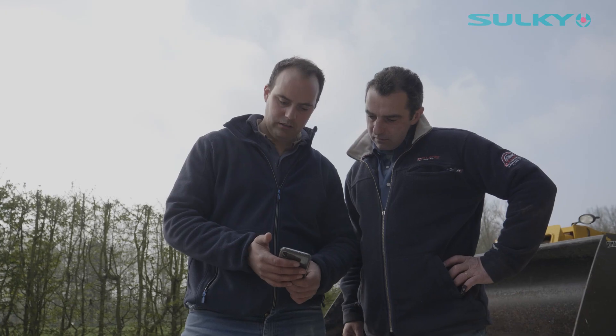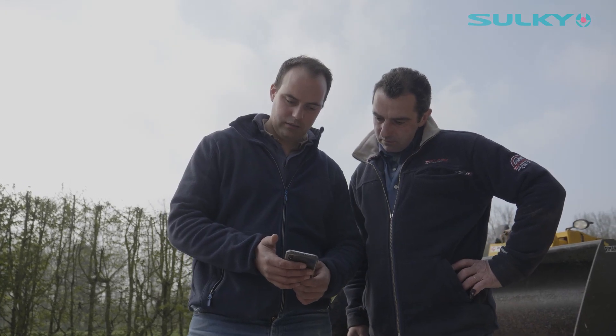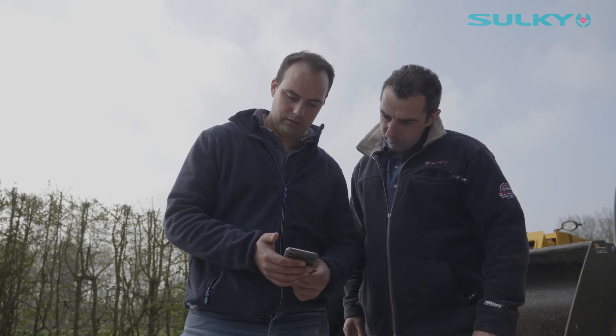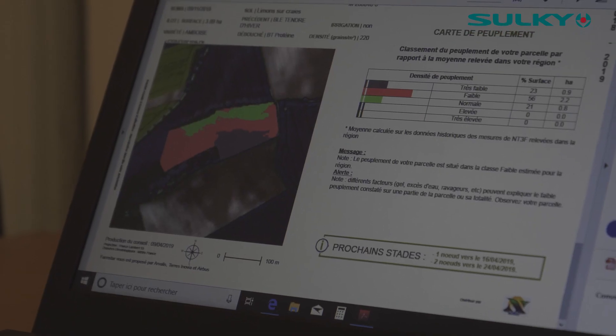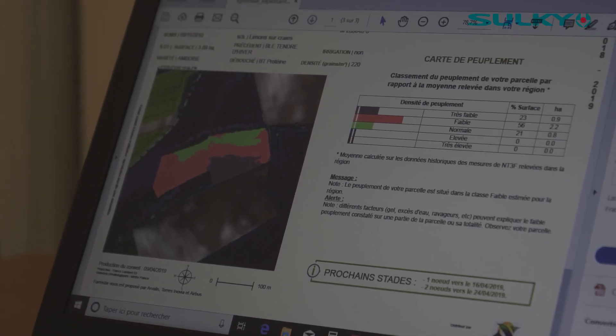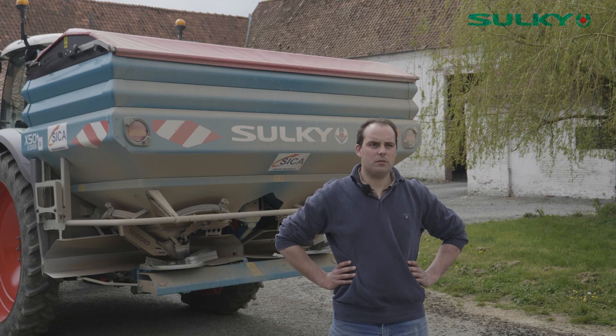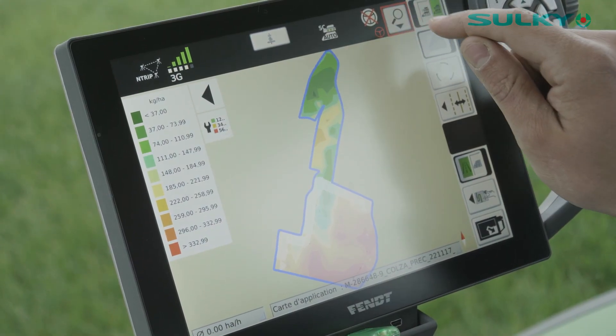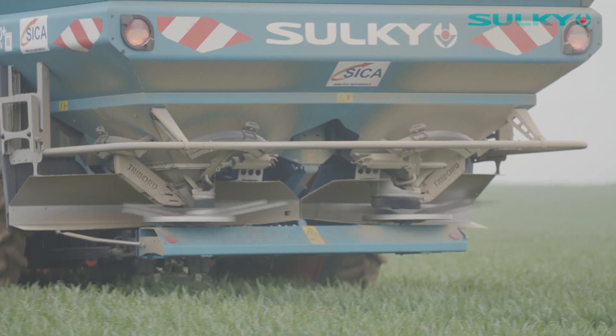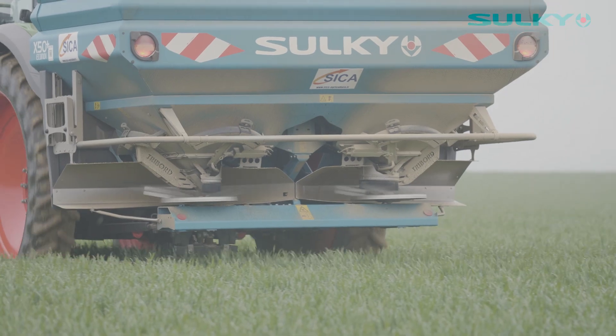Sur l'exploitation, cela fait quelques années que nous nous posons la question de la modulation de dose. Le principal intérêt qu'on y porte, c'est la bonne dose au bon endroit, tout en tenant compte des différentes zones d'une même parcelle. Autre intérêt, c'est l'intérêt économique. L'utilisation de cartes de préconisation nous permet de répondre aux enjeux environnementaux, tels que la directive nitrate.